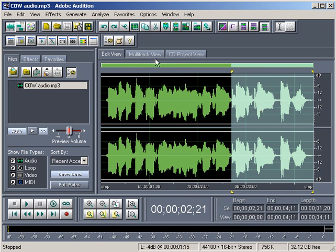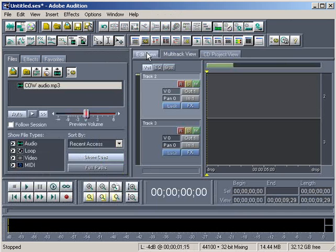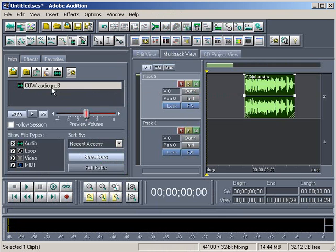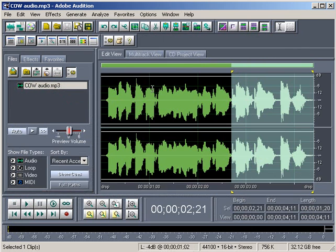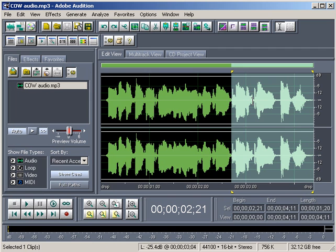Now we're in edit view. Obviously, we could switch to multitrack view where we can move in different audio clips and rearrange them. But for now, we're going to stay right in edit mode because that's where you can do a lot of the really nitty-gritty work and effect work on single audio clips.